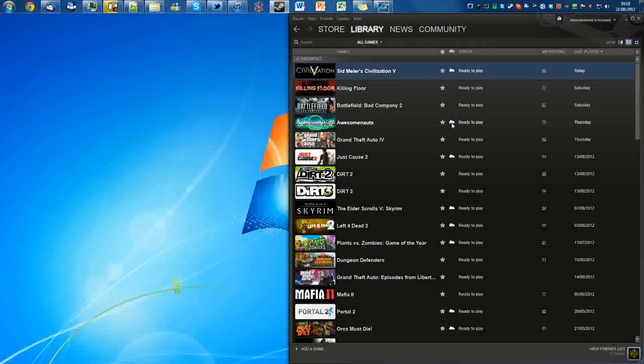But if you want to actually delete or completely remove that so it doesn't sync at all, you're going to need to find out what the app ID is for that particular game so you can find it in your local directory.